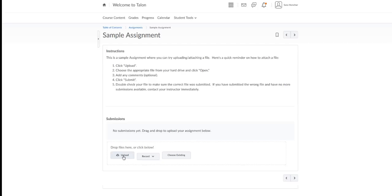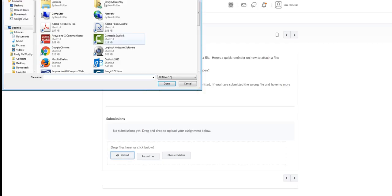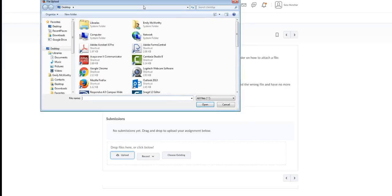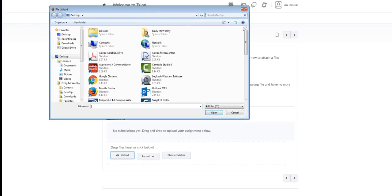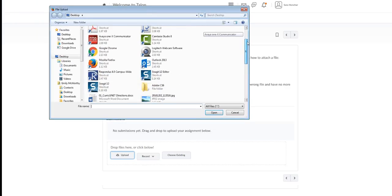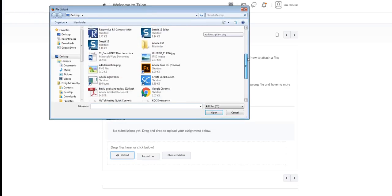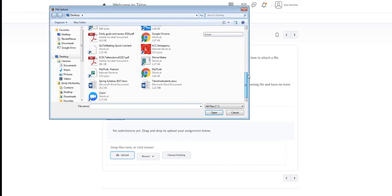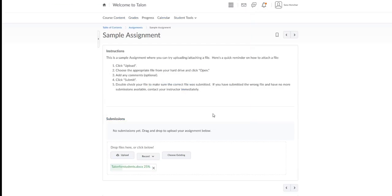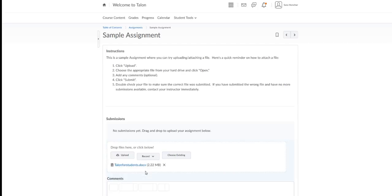So we're going to click on upload. I'm going to choose the file that I want from my computer and click open and I can see it uploading down here. I can see that it's included here.